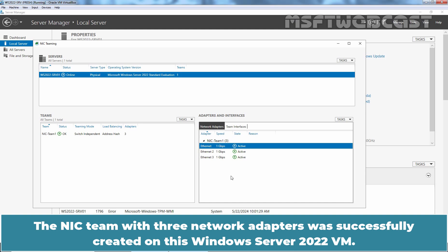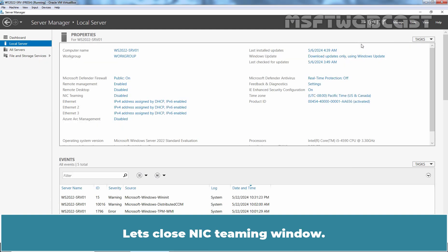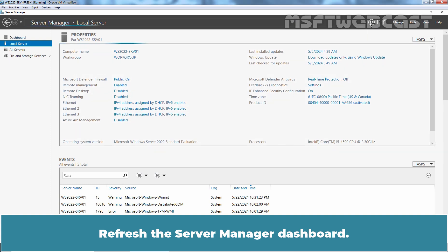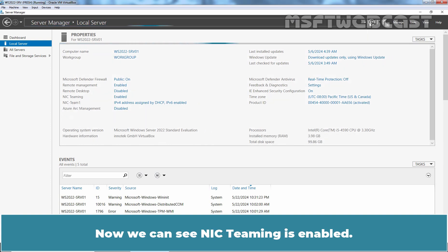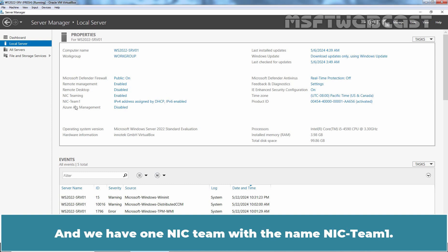The NIC team with three network adapters was successfully created on this Windows Server 2022 VM. Let's close NIC teaming window. Refresh this Server Manager dashboard. Now we can see NIC teaming is enabled and we have one NIC team with the name NIC team1.